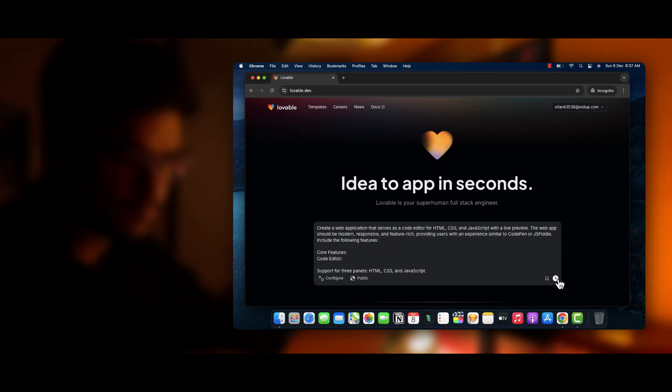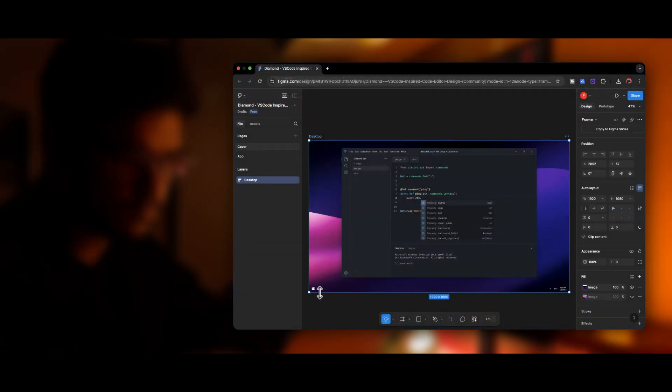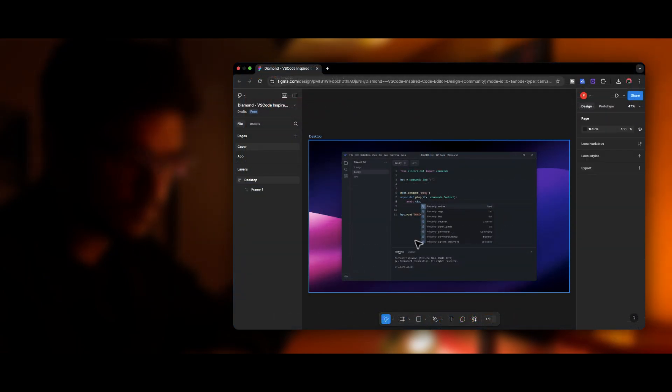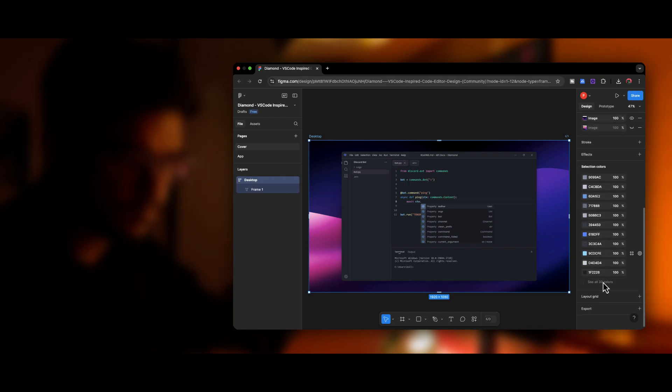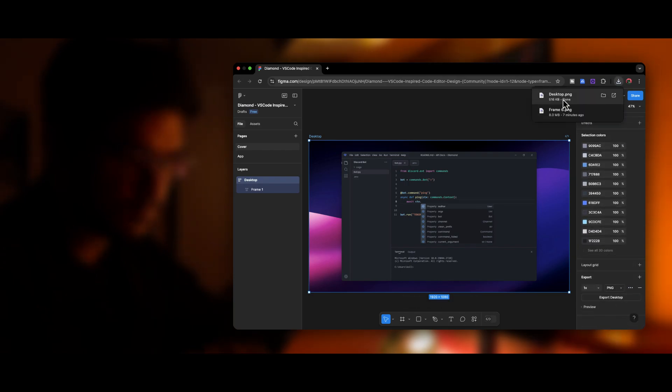Now the next step is to create a UI. So I'm using Figma to create a very simple UI of a code editor. So all I have to do is export this UI as an image and then drag it into this website.